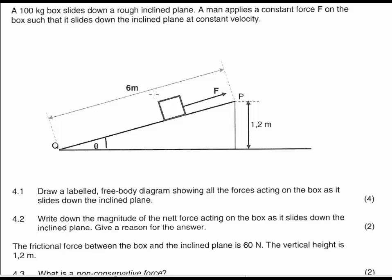Let's have a look at this question based on the matric work about work and the work function. It says here that a 100 kg box slides down a rough inclined plane, meaning the movement of the block is down the plane and there is definitely friction. A man applies a constant force F on the box such that it slides down the inclined plane at a constant velocity, so the man is applying a force up the slope but the block is moving down the slope.